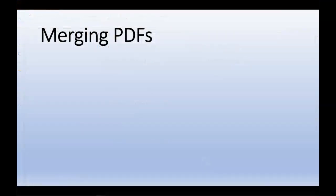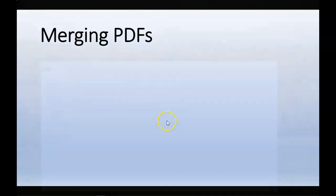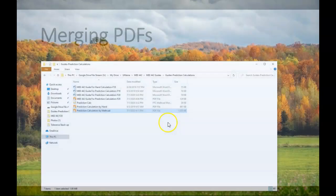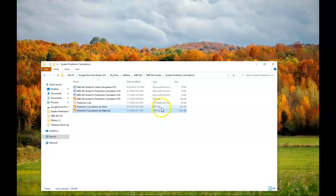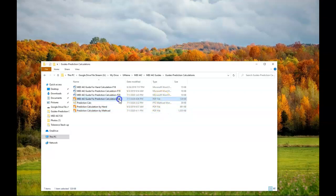What I would like to do now is merge the two PDFs that I've just created. To do this I'm going to use a program called Xodo from the Microsoft Store, X-O-D-O. As you can see from my file explorer I have a couple PDF documents, and I would like to merge these two documents together.